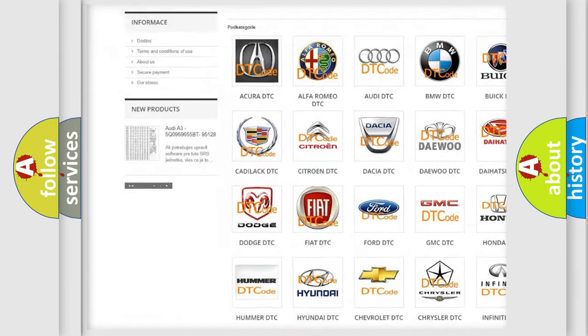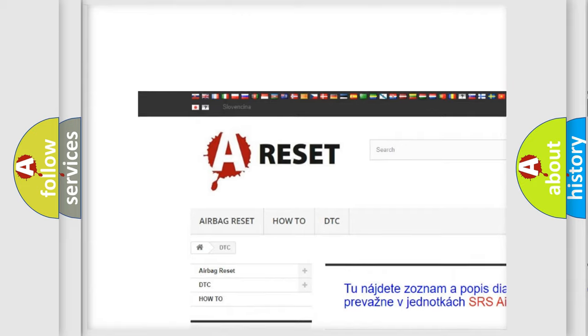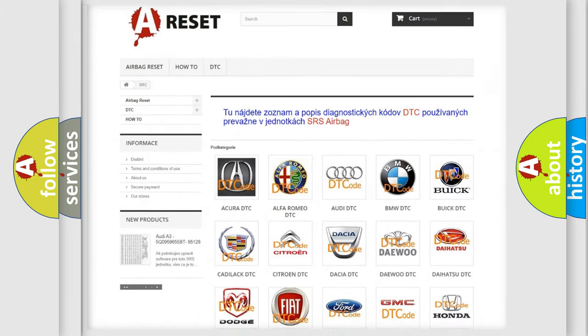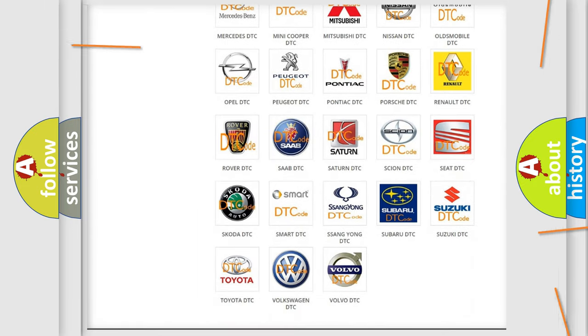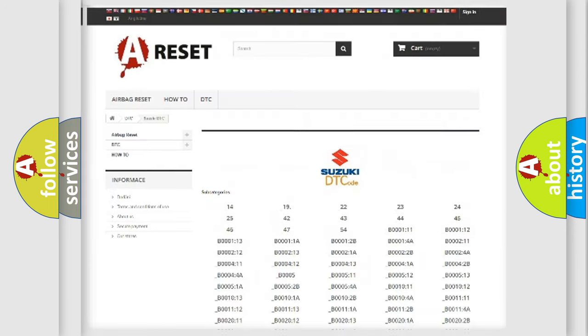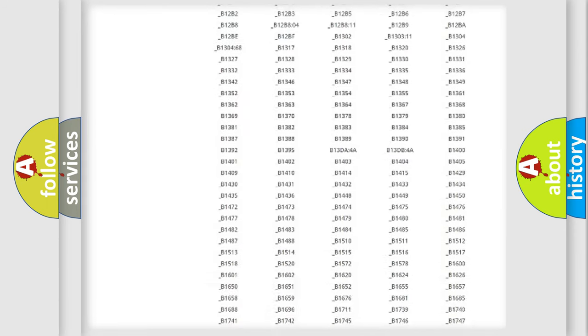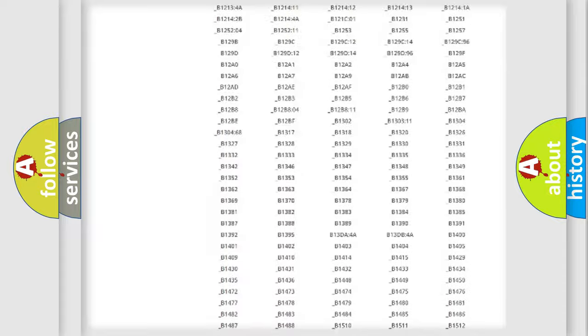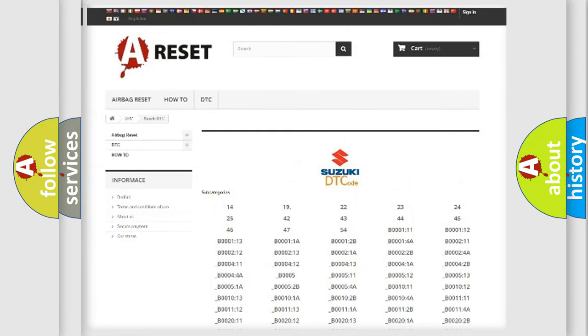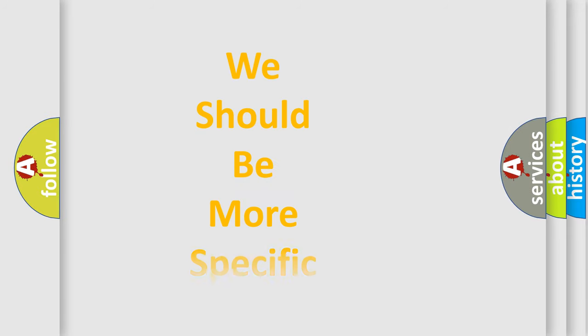Our website airbagreset.sk produces useful videos for you. You do not have to go through the OBD2 protocol anymore to know how to troubleshoot any car breakdown. You will find all the diagnostic codes that can be diagnosed in Suzuki vehicles, and many other useful things.